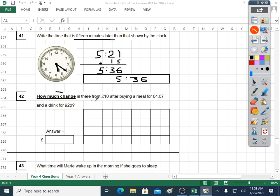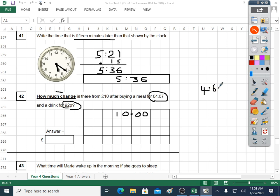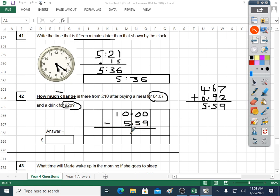Question forty-two: how much change from ten pounds after buying a meal for four pounds sixty-seven and a drink for ninety-two pence? There are lots of things to do here — you've got to work out what you spent: four pounds sixty-seven plus ninety-two pence. Ninety-two pence is zero pounds ninety-two. We get five fifty-nine total spent. Take that away from ten pounds. Ten take away nine is one, nine take away five is four, nine take away five is four — four pounds forty-one is our answer.